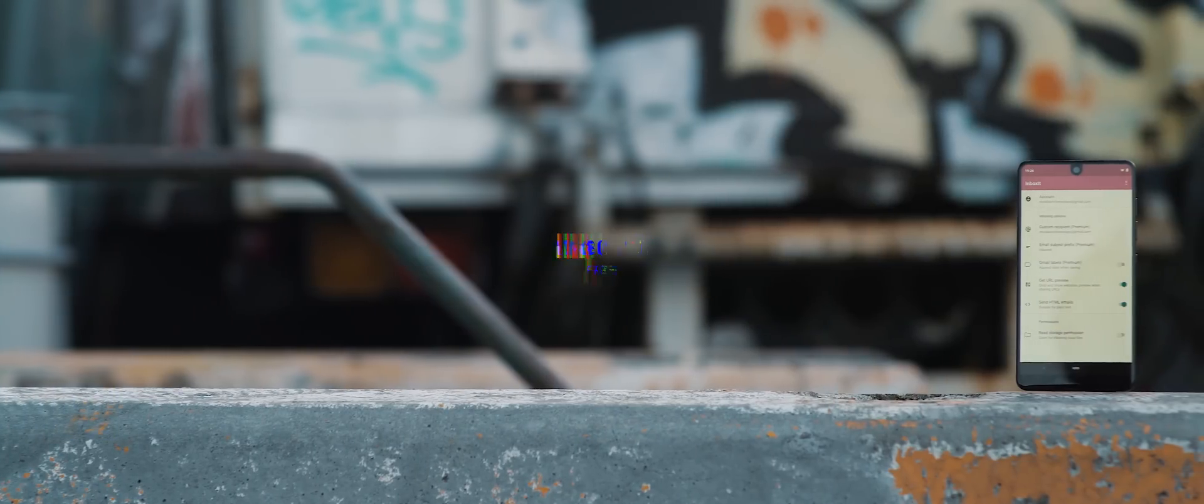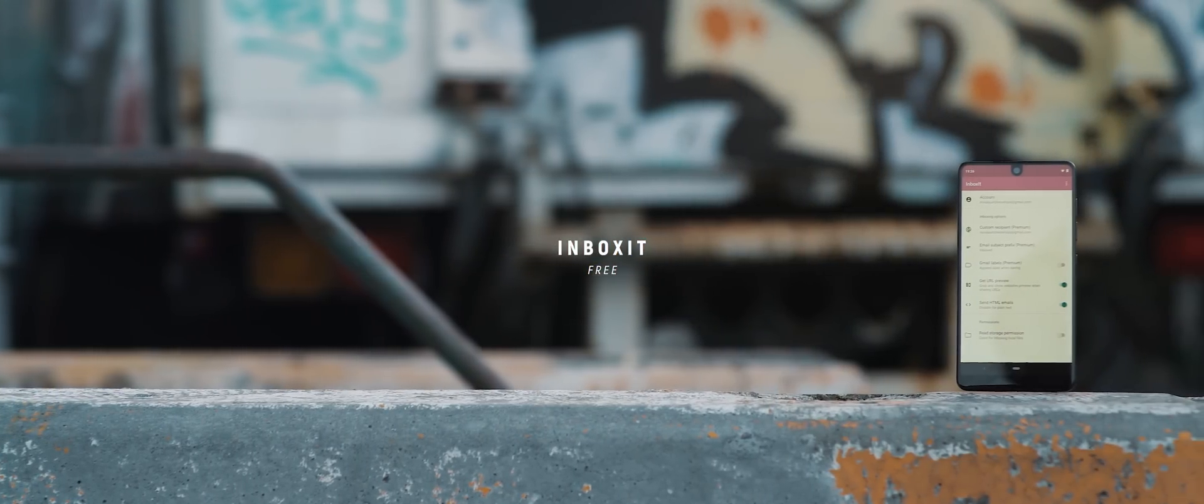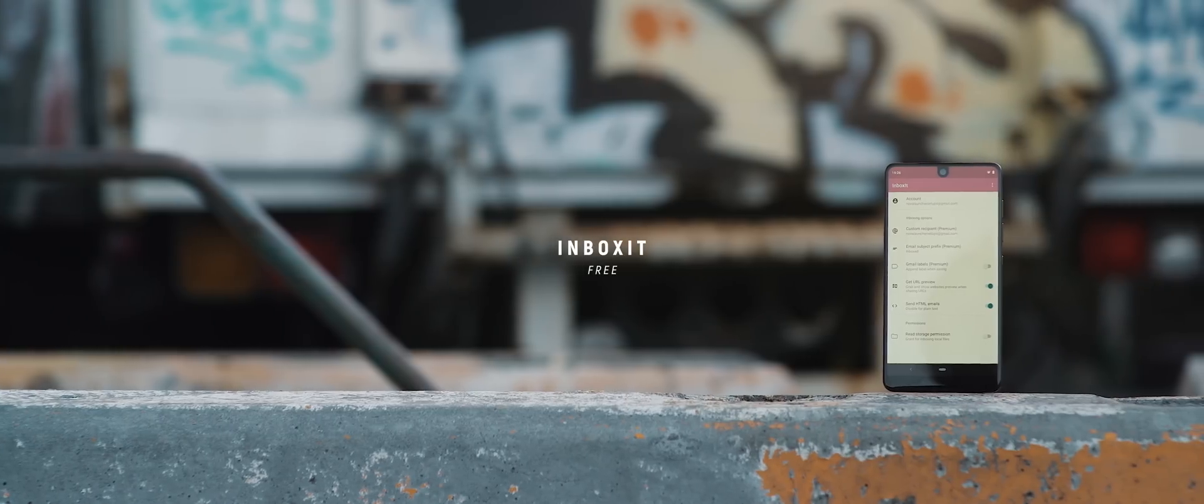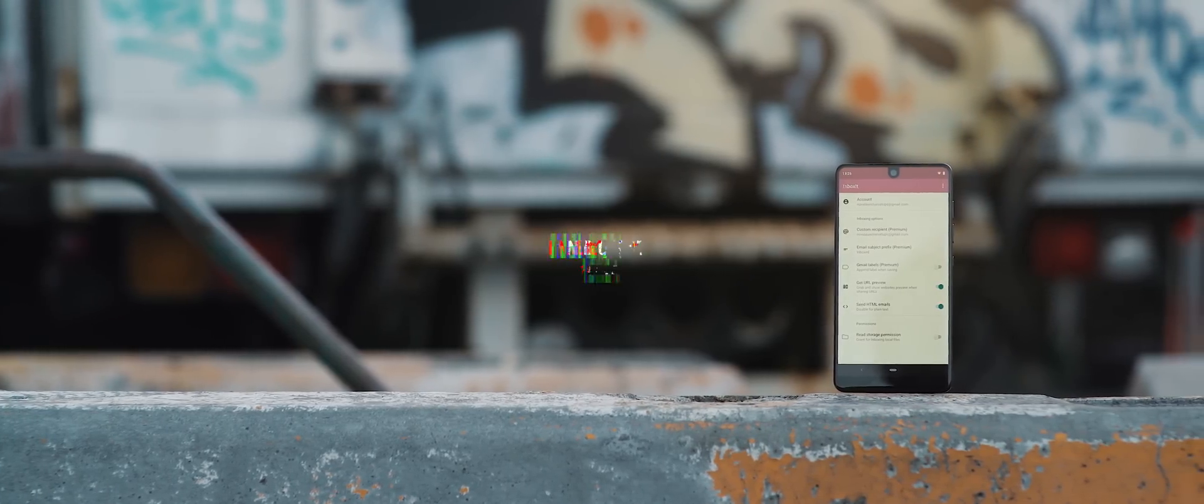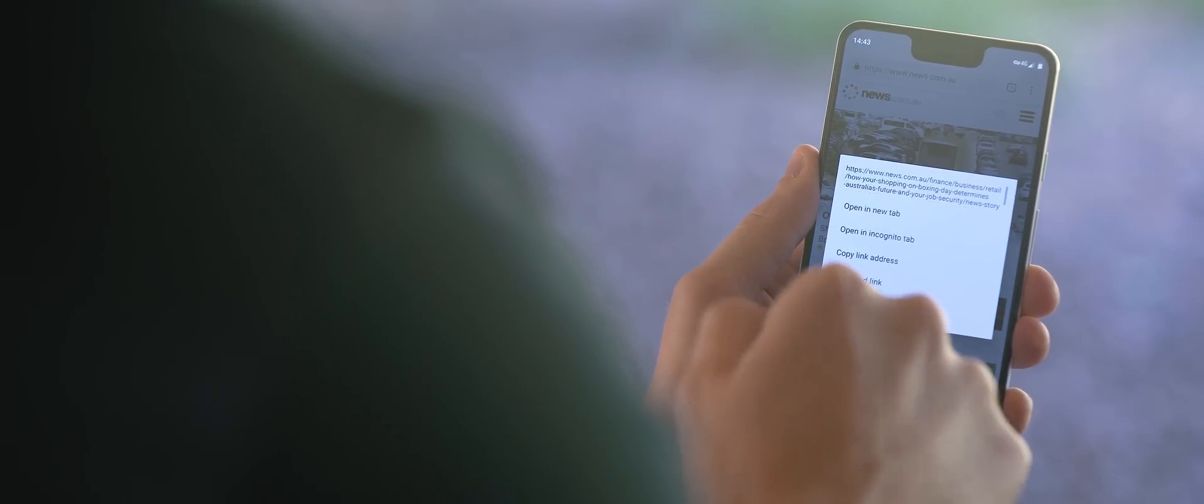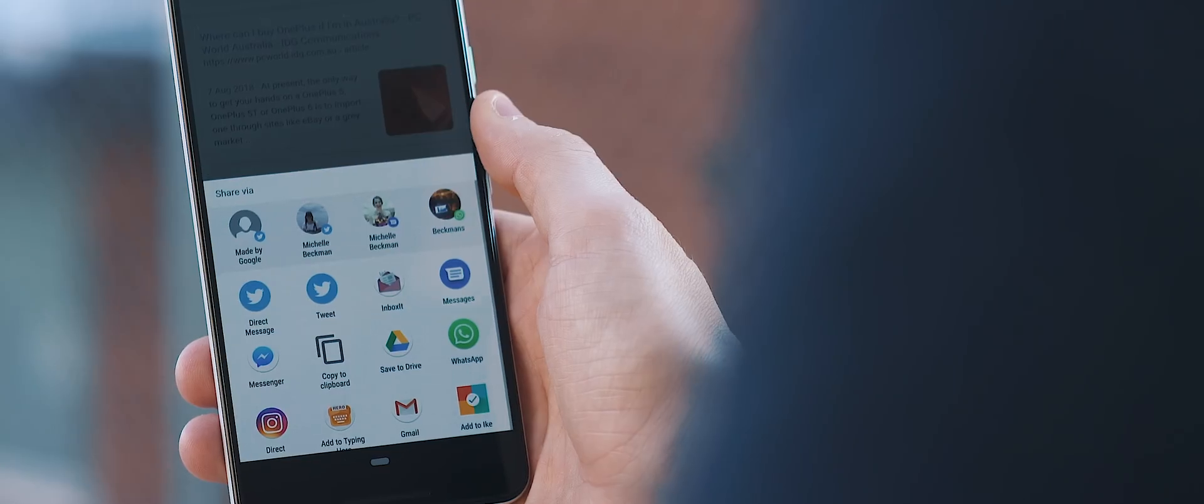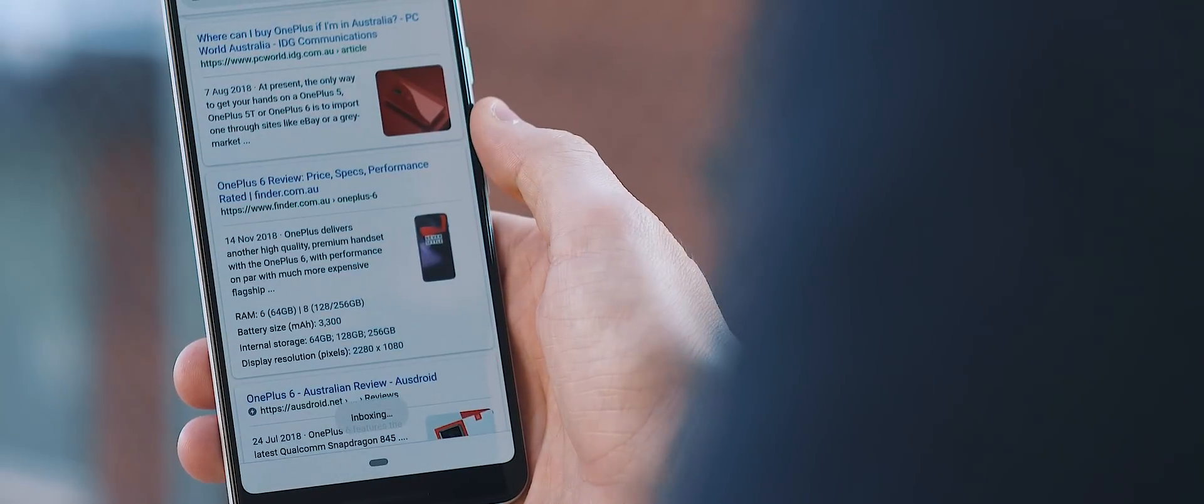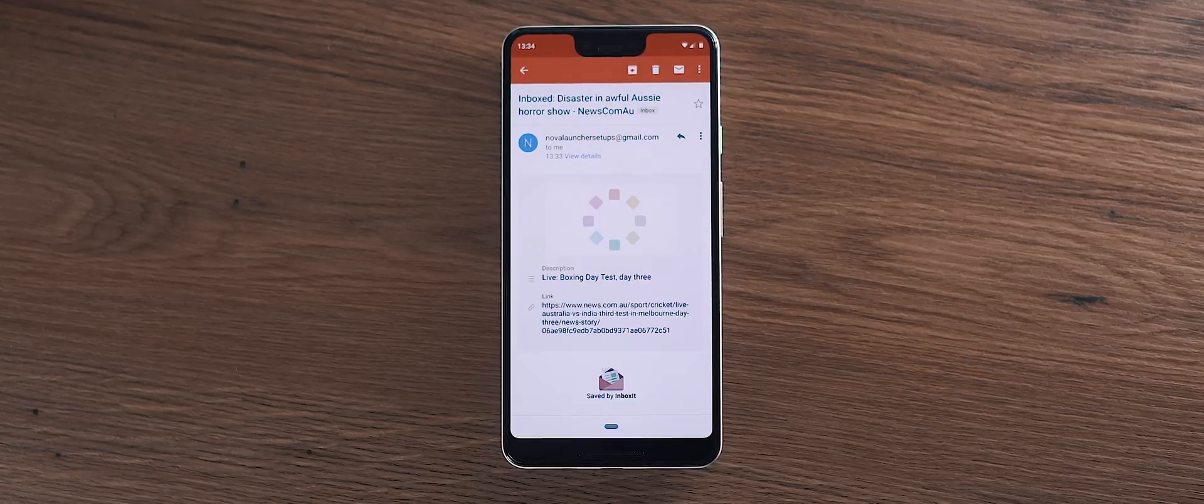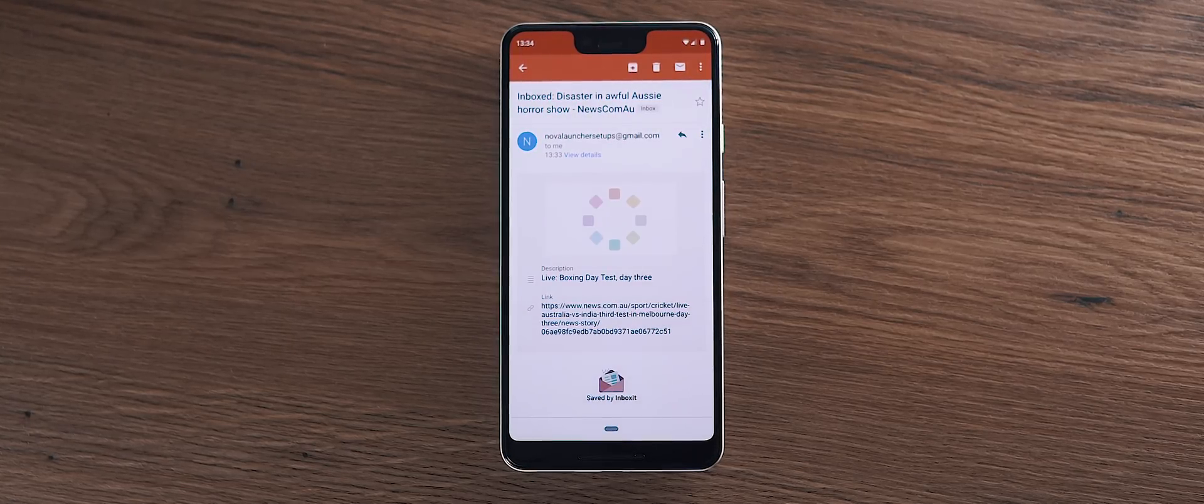So how often do you find yourself surfing the web and seeing something you want to read later on, but you just know you'll forget to? Well, Inbox It is perhaps the solution you've been waiting for. So from the get-go, you simply set the app up with an email of your choosing, and from there, whenever you stumble on something you want to access and read or view later on, you simply tap to share and then select the Inbox It icon, and from there, the app will then send you a link to your selected page and leave it sitting in your email inbox. This means you can leave it unread until you have the time to check it out later on, and you don't have to worry about forgetting it. Super simple, but really helpful as well.